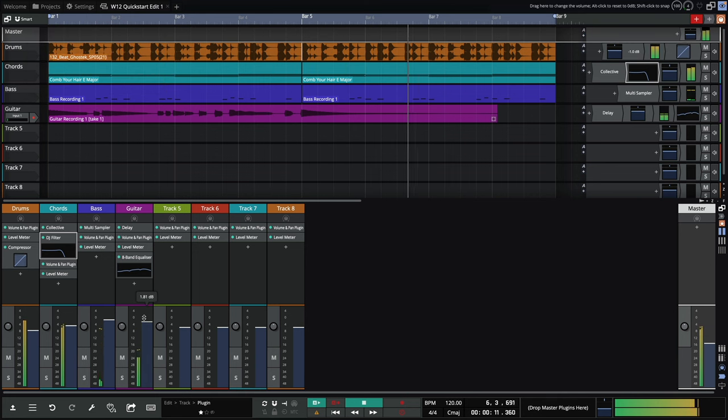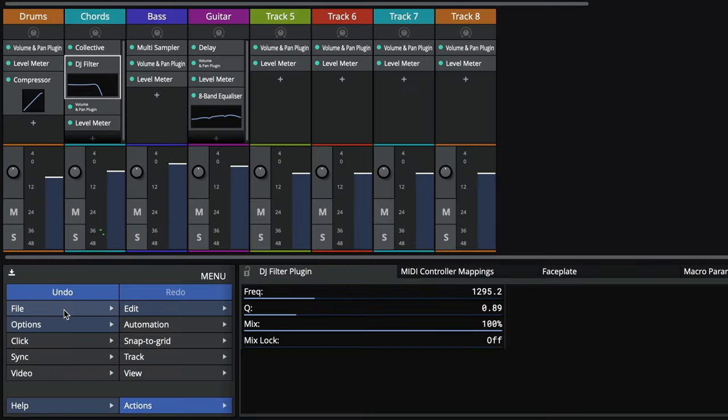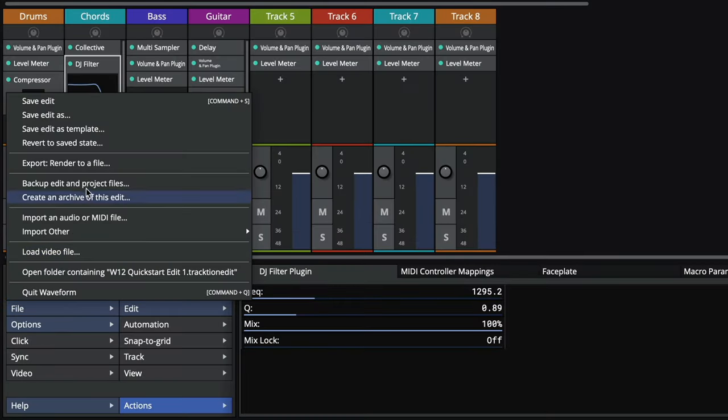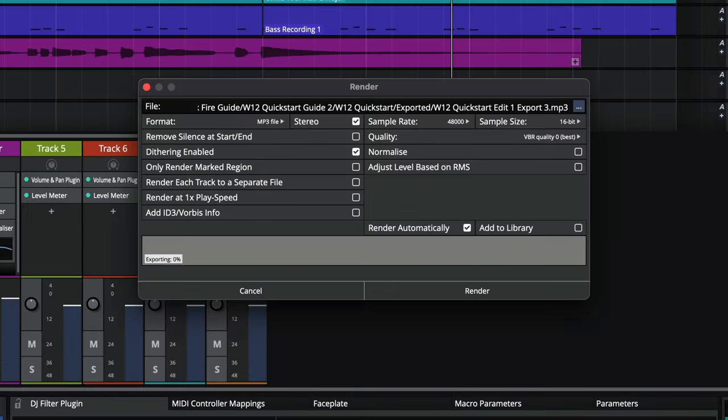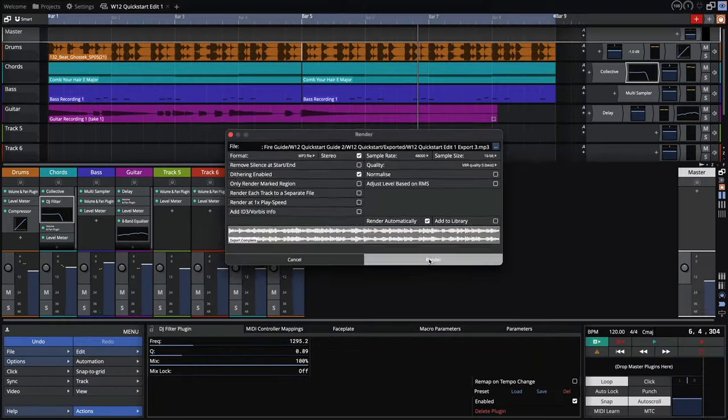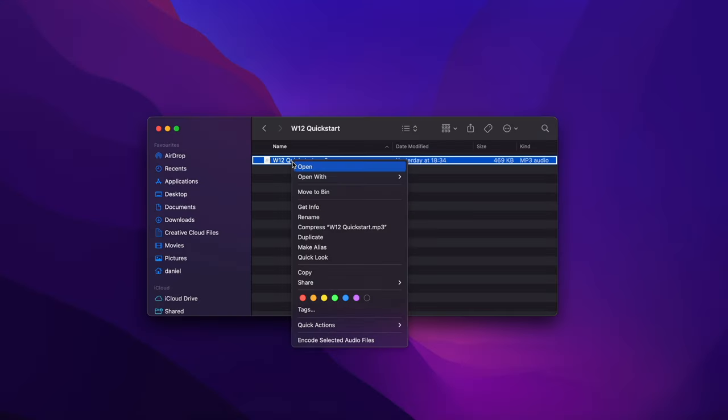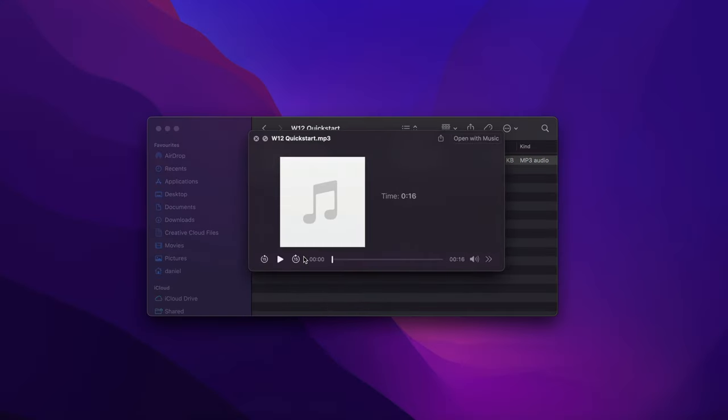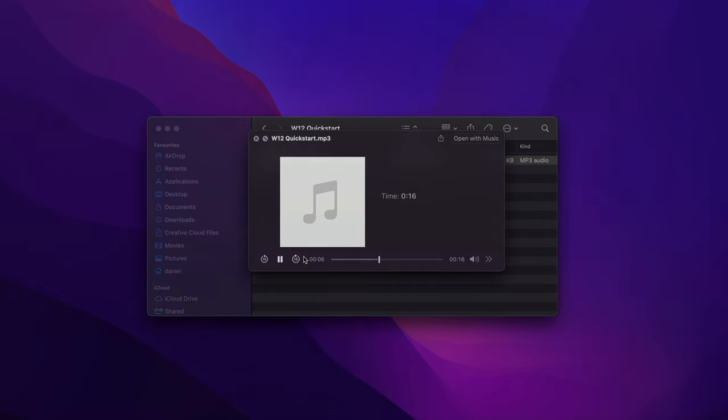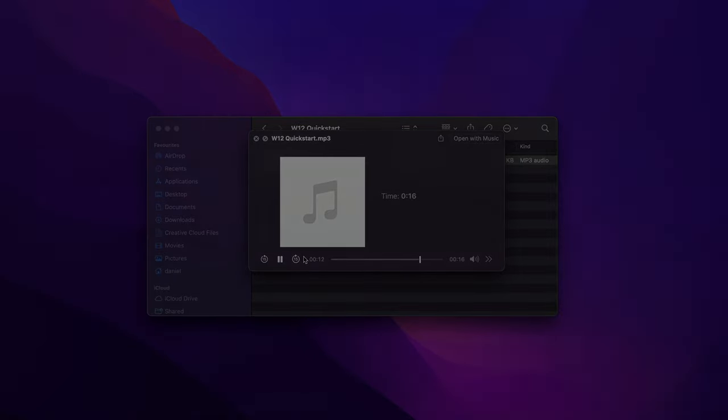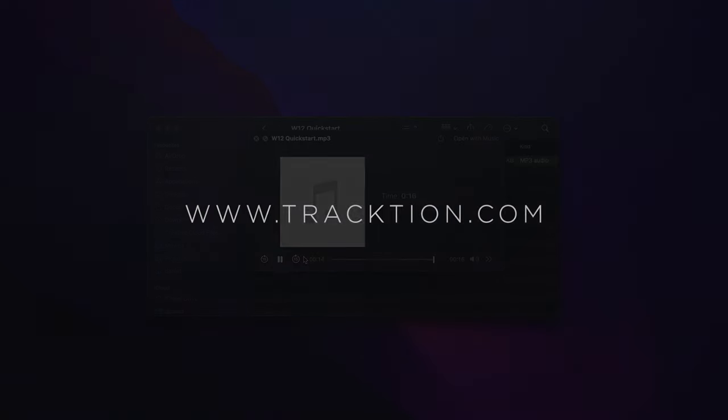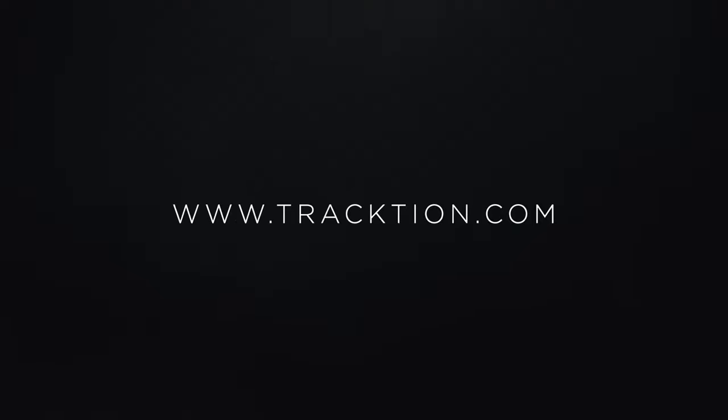Let's see if it's finished yet. That's sounding great. Let's bounce it out so I can share it with friends. And here's our final mp3 file. Thank you.